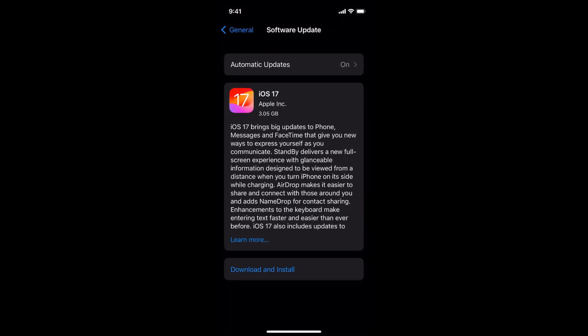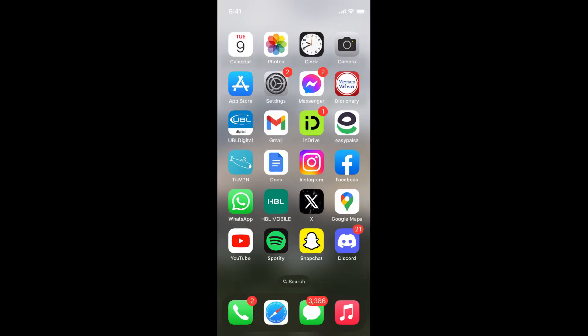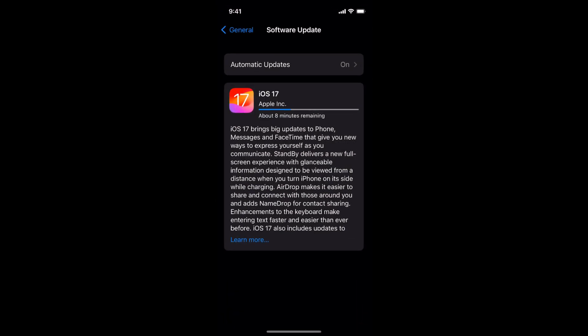If you go after some time to your Settings and again to the Software Update, you'll be able to see that the download is in progress. Just leave it in the background and you can do whatever you want.